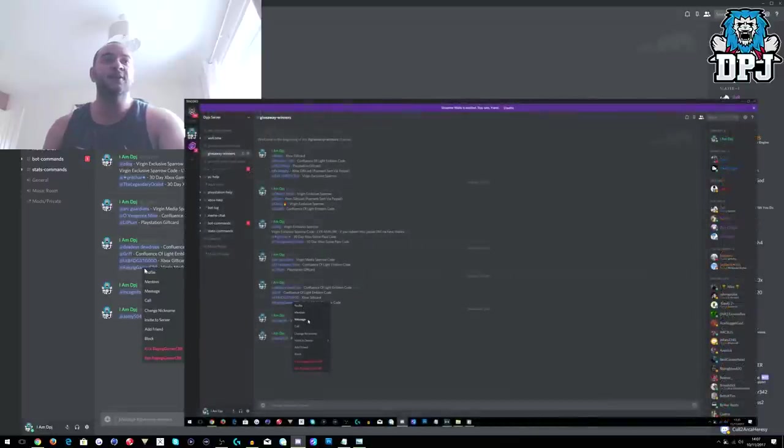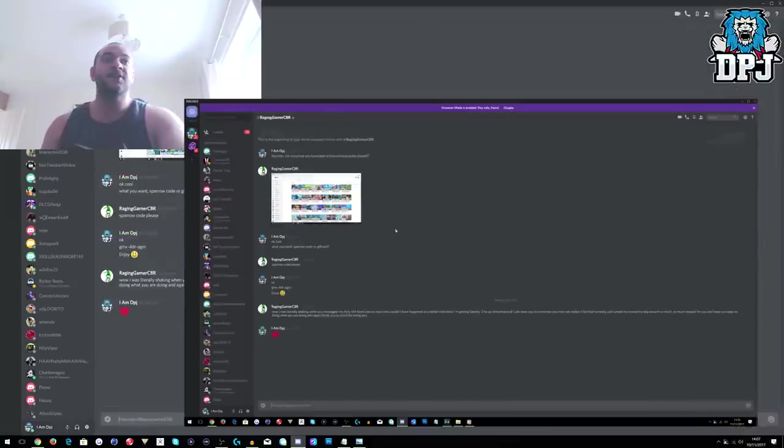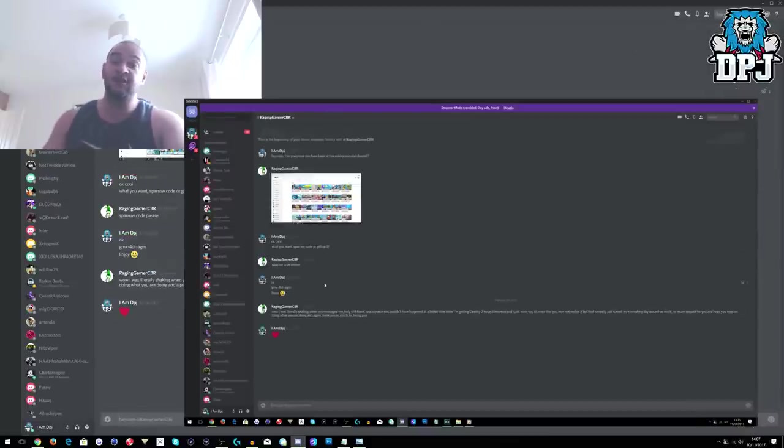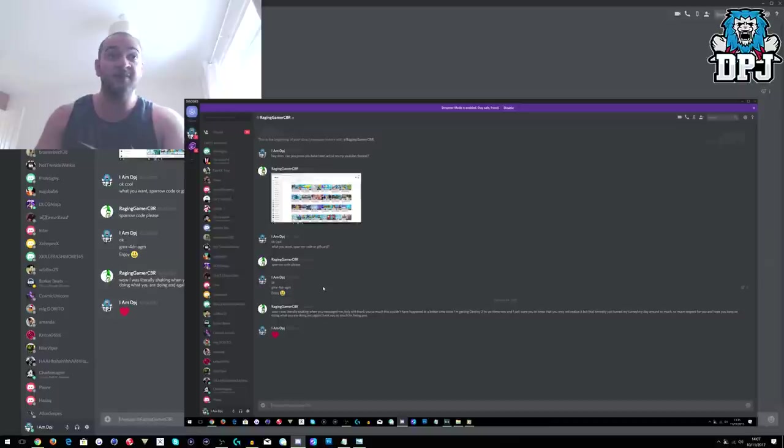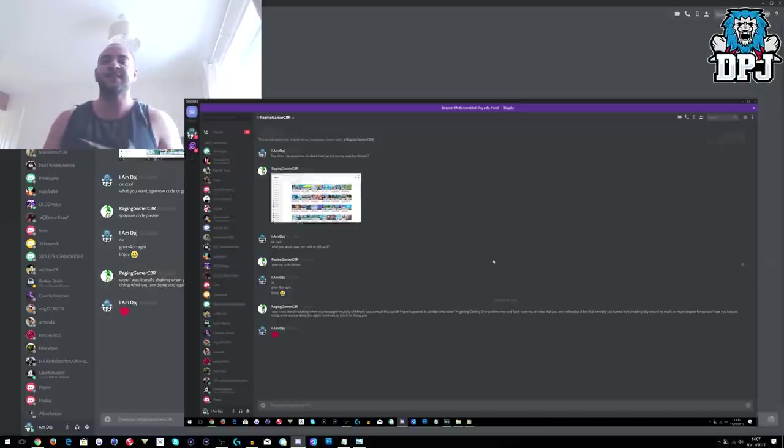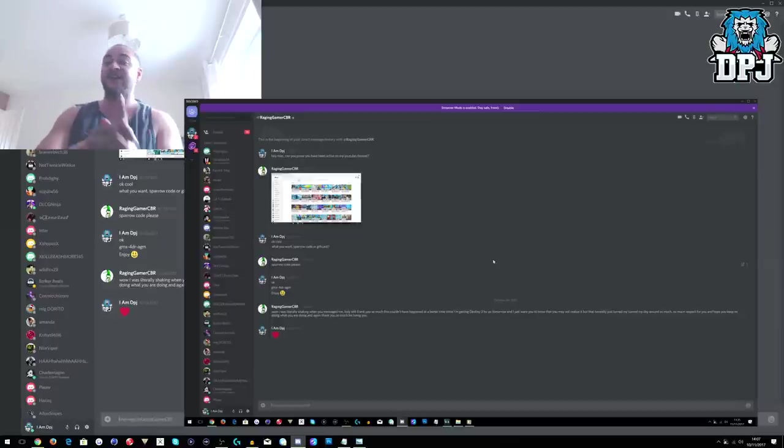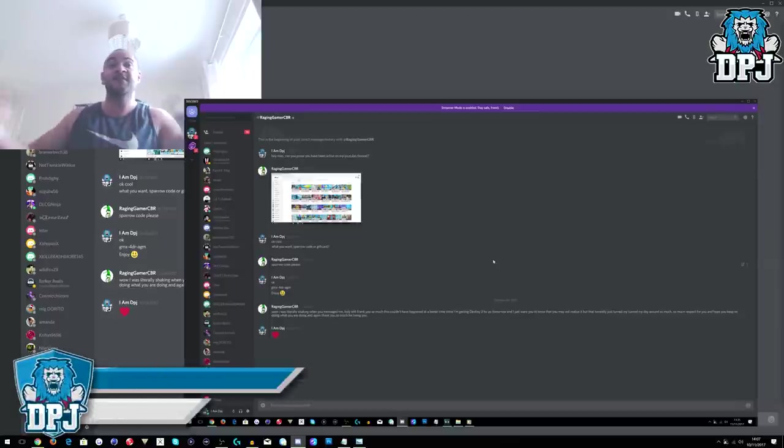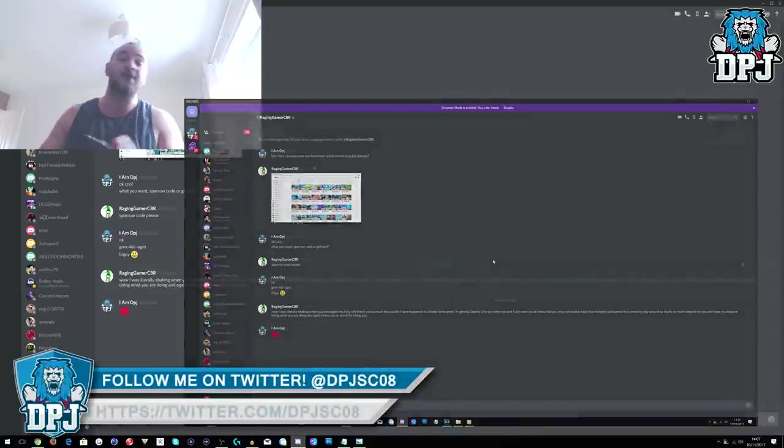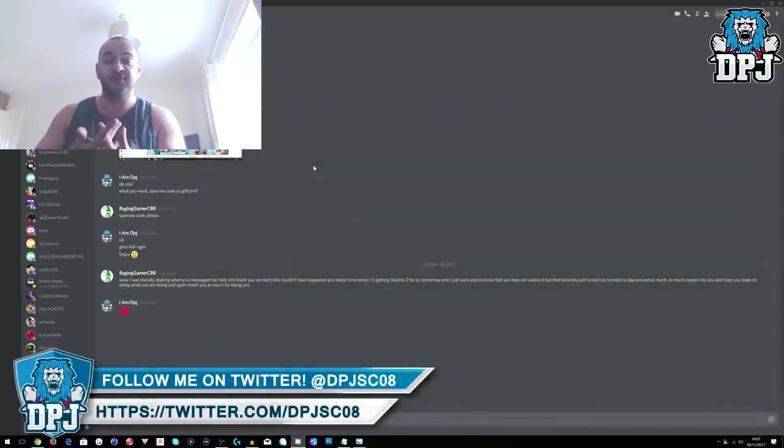Let's go with this guy here, Virgin Media Sparrow Code. I asked him to prove that he's been a loyal follower of my channel because I don't want someone watching one of my videos, joining my Discord server, winning a giveaway, and then never to be seen again. I don't want that. I want to reward my true subs and this is a way of me doing that.